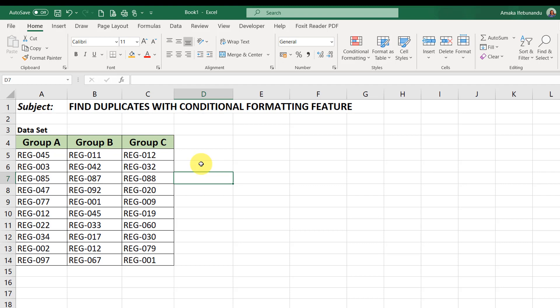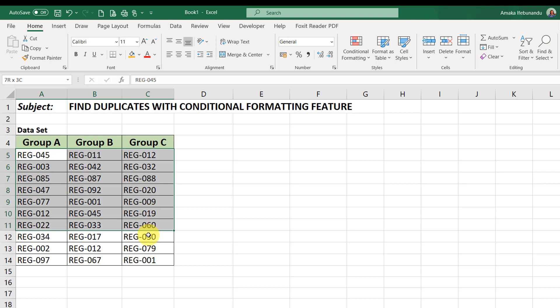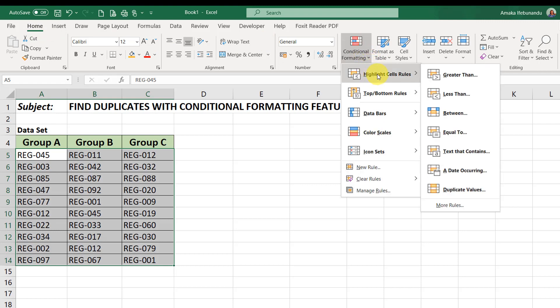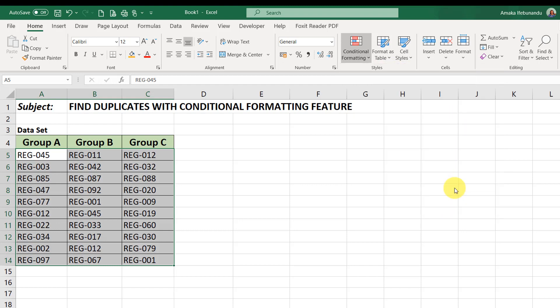But before then, let's see how Excel behaves when you use the Conditional Formatting feature to find duplicates. First, you select the range of your data sets and you go to your Home tab under the Style section, click on Conditional Formatting. Go to the first option, which is Highlight Cell Rules, and go down to select Duplicate Values.